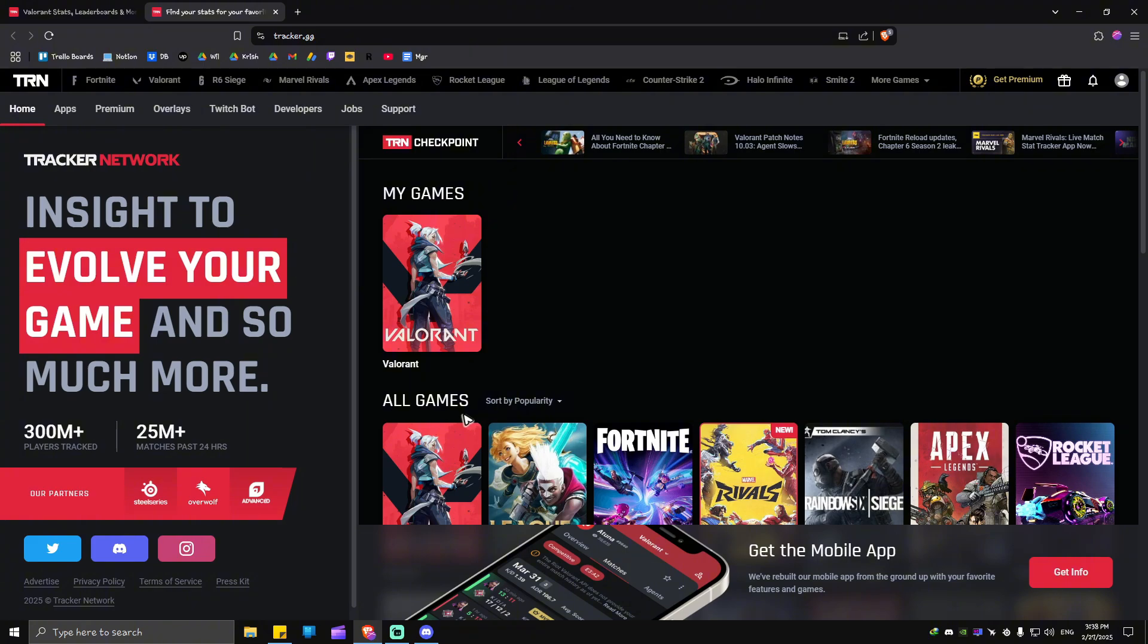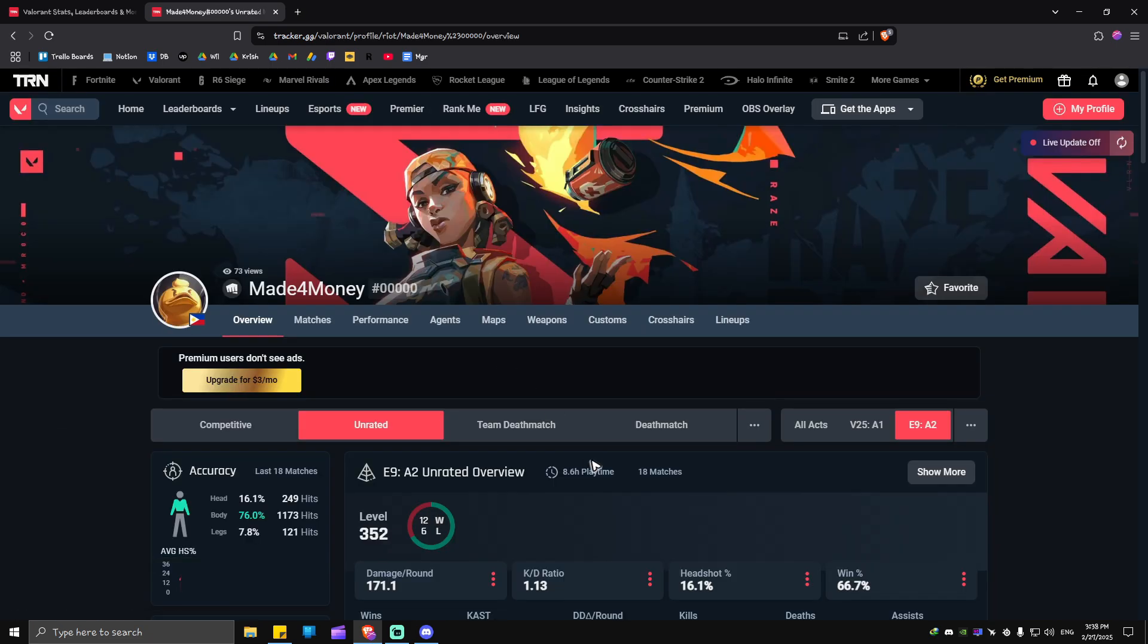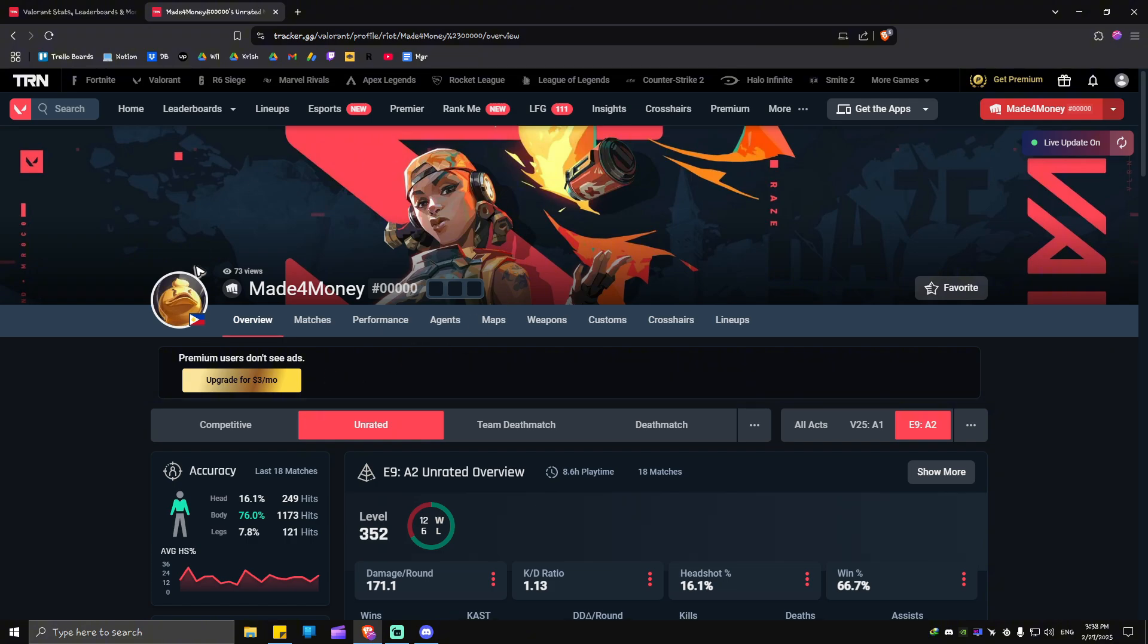Once you click on it, you'll allow tracker.gg to make your account public. It's as easy as that. Now when we click on Valorant right here, it will automatically land us to our Valorant account.